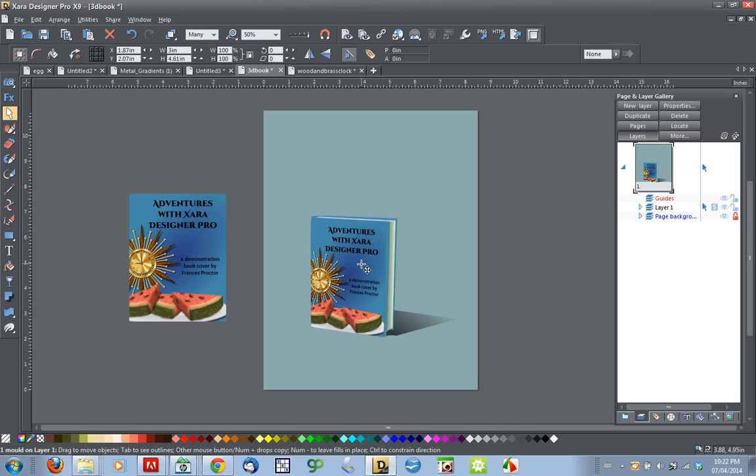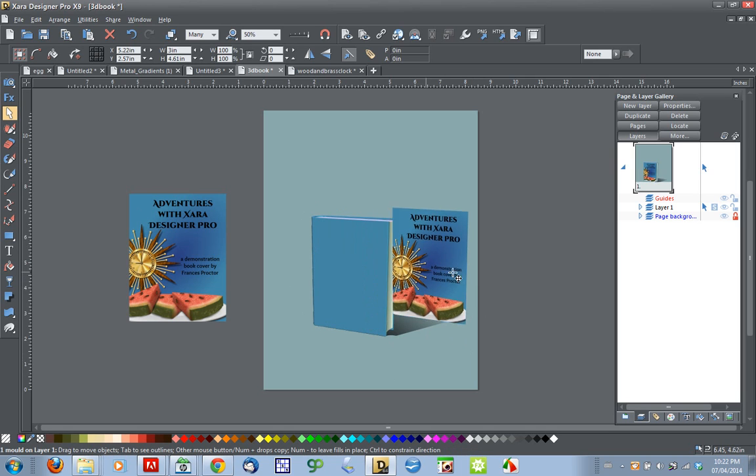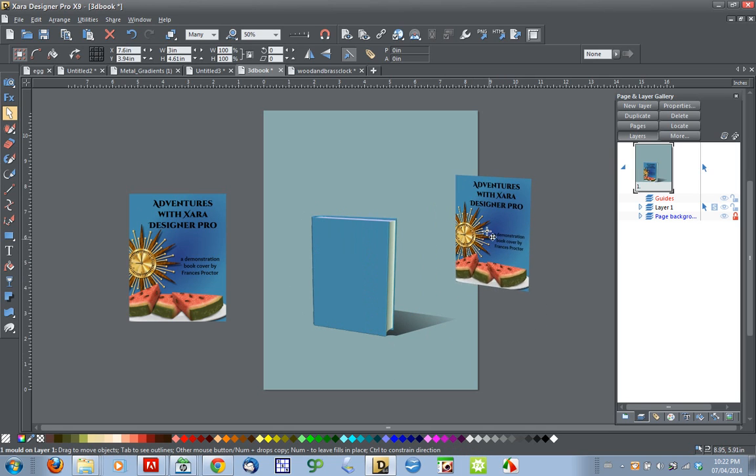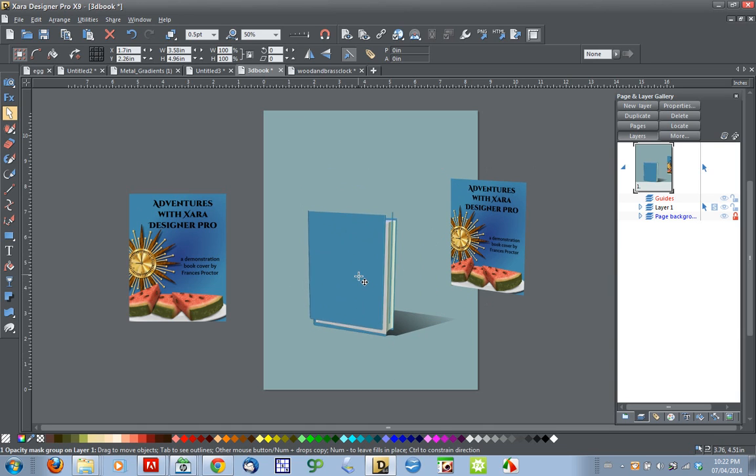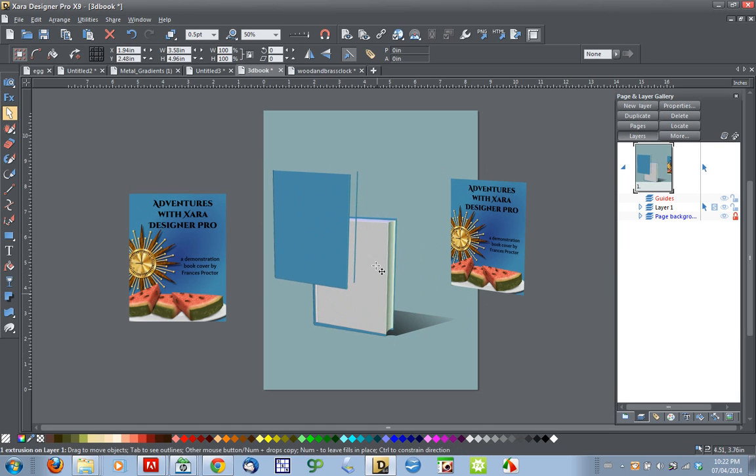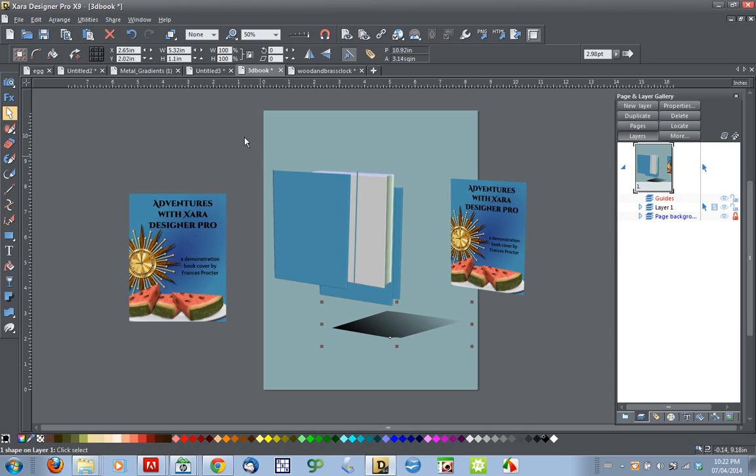You can see here in front of me I've got this one already set up to show you what it's going to look like when I'm done. There are three parts to it: the cover which has been molded to the book, the book itself, and the shadow.